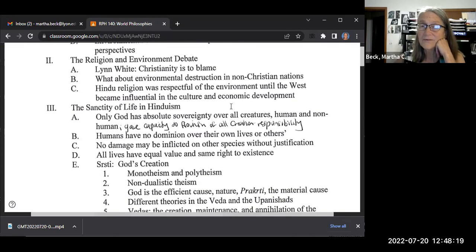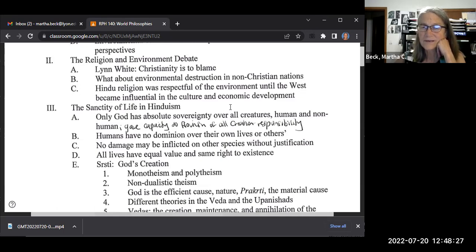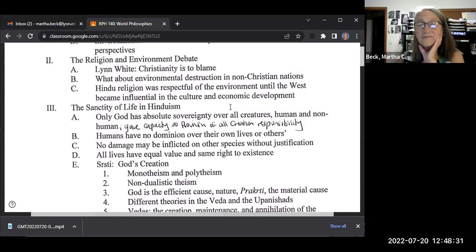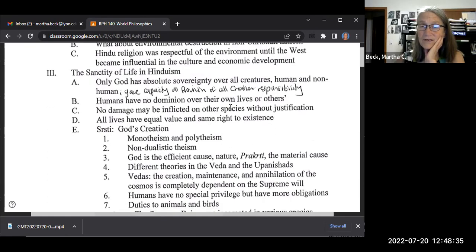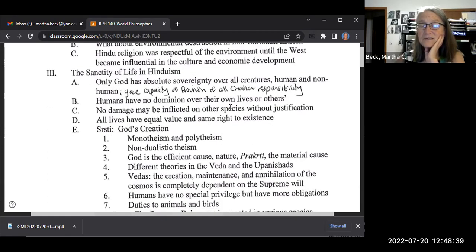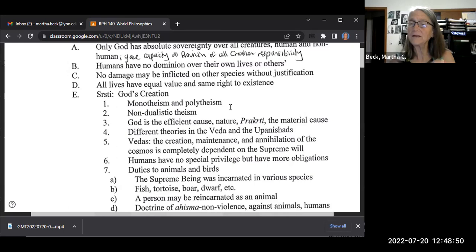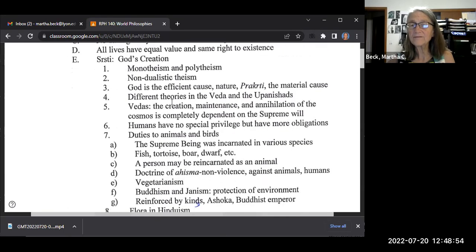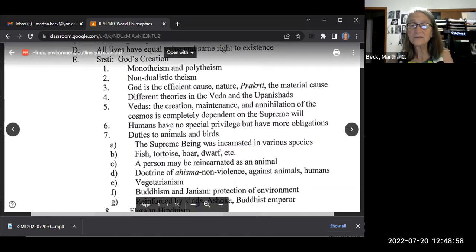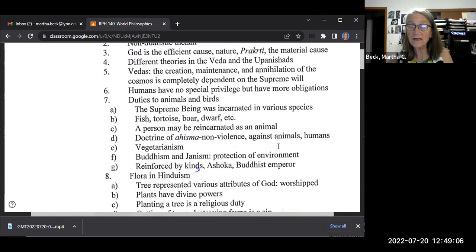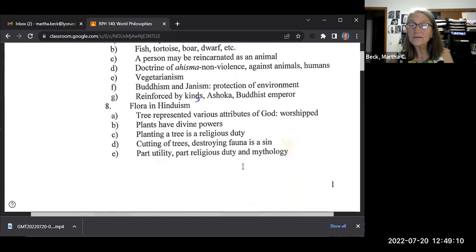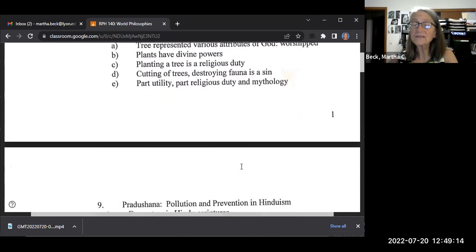Hindus were respectful of the environment until the West came. Even though Hindus now exploit it, that was not their original orientation. All life is sacred in Hinduism — you can't damage other species, which is why so many Hindus are vegetarian. God's creation is an emanation of the spirit. The Vedas say the creation, maintenance, and annihilation of the cosmos depends upon the supreme will — we have no special privilege, only moral obligations: duties to animals, birds, and flora. Even plants and trees were worshiped.